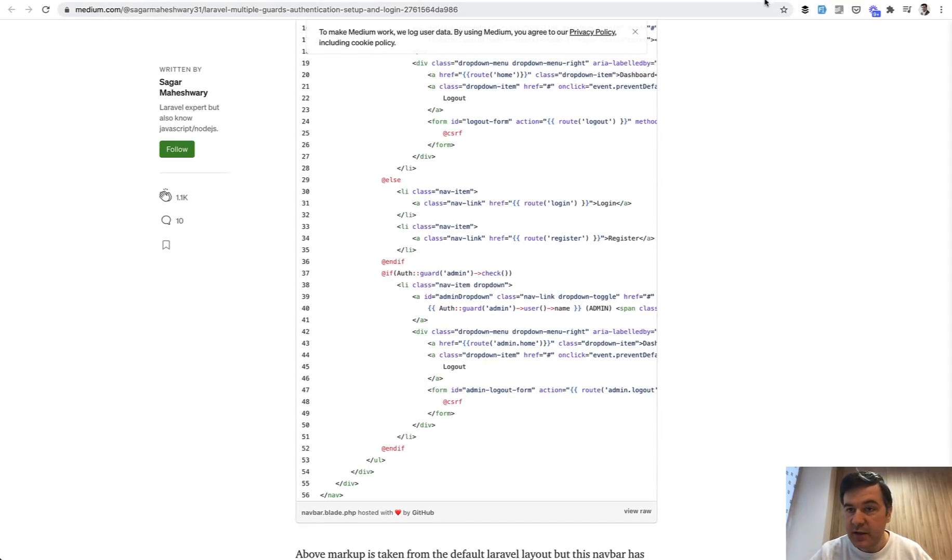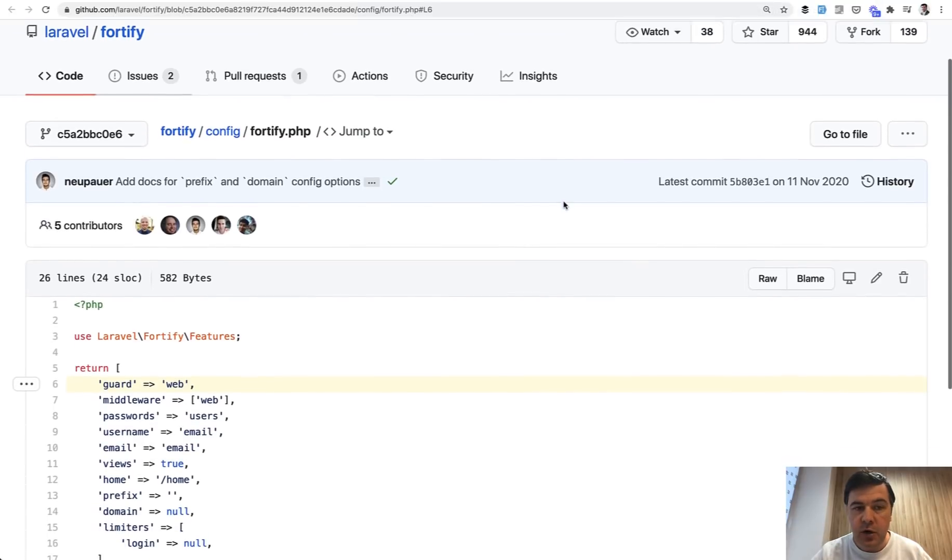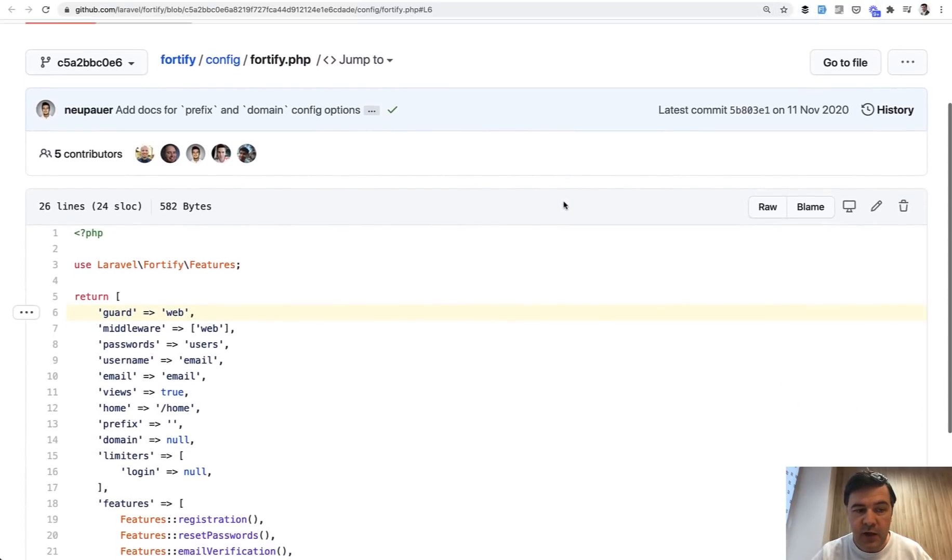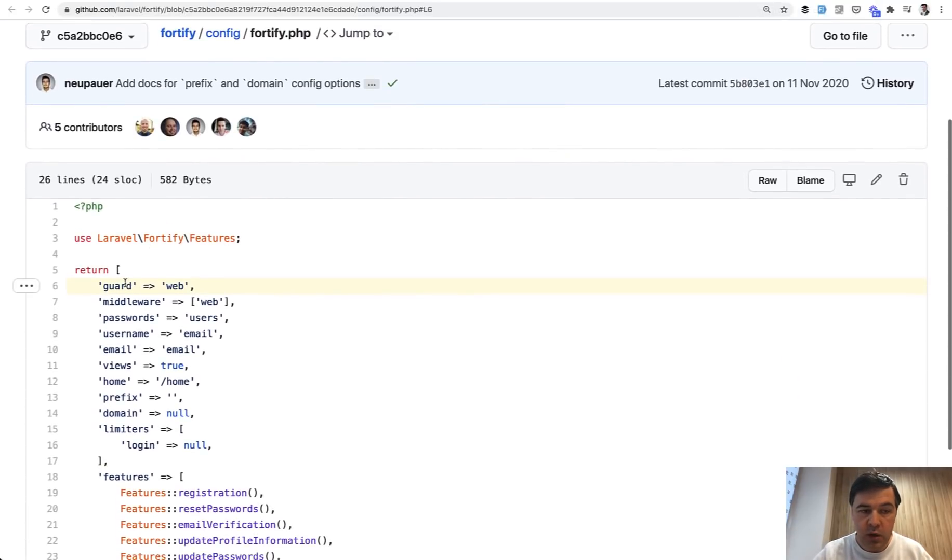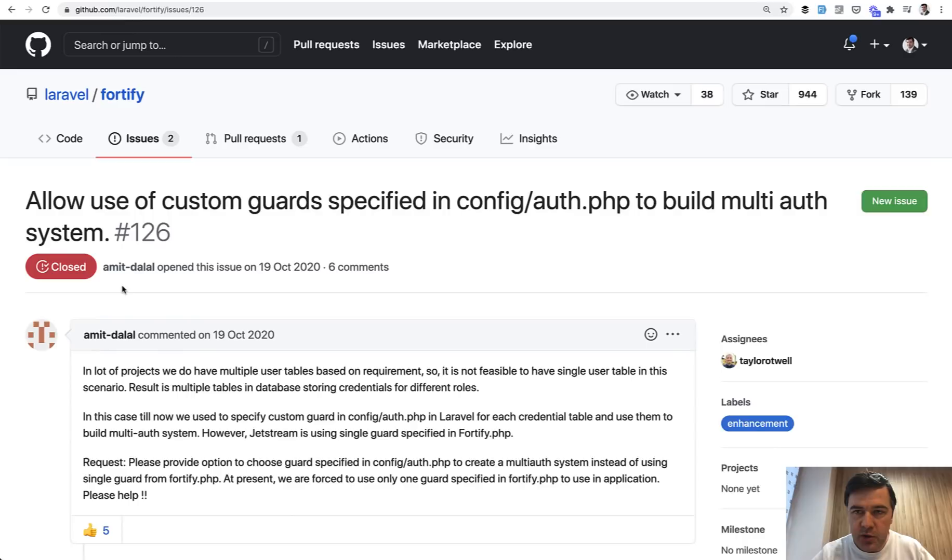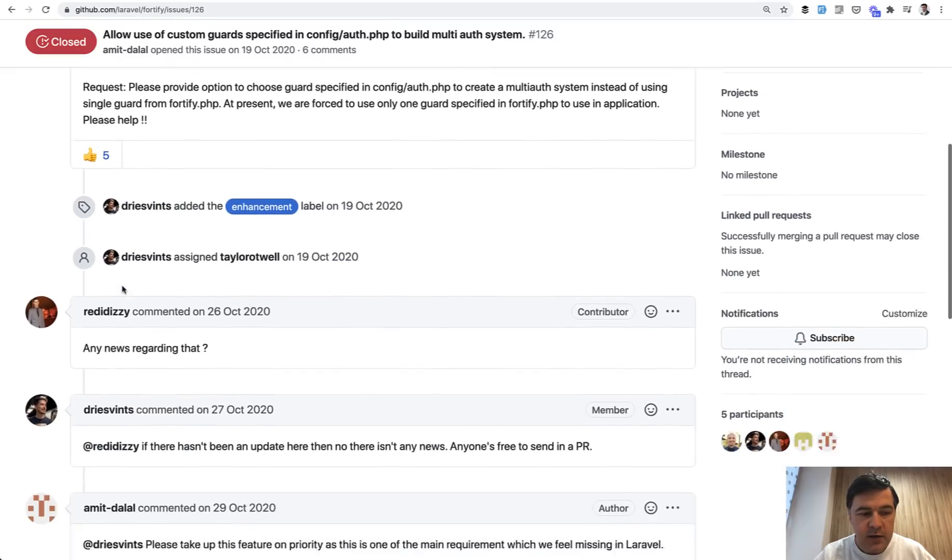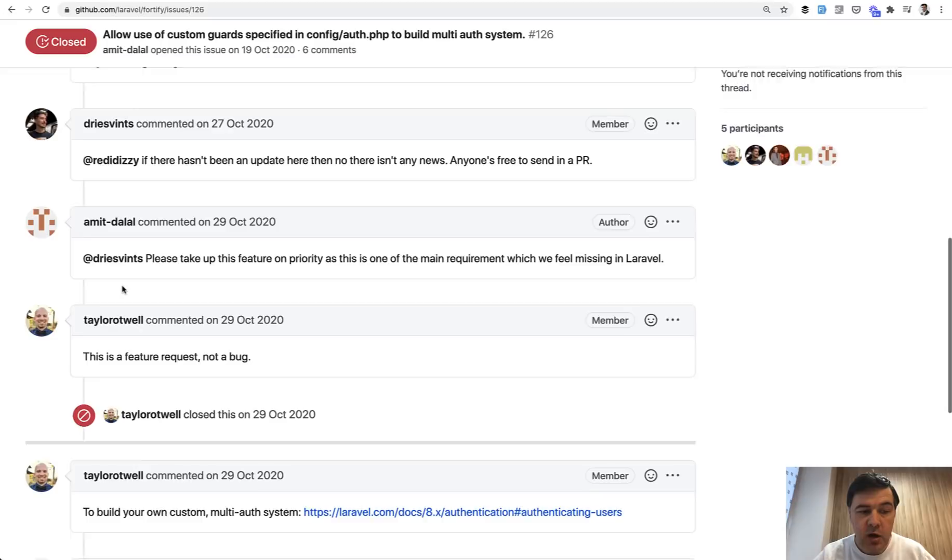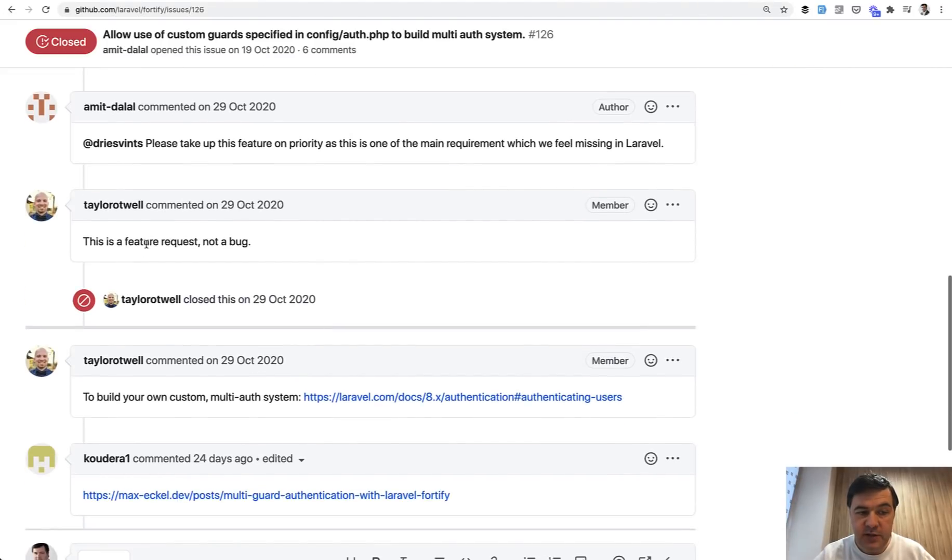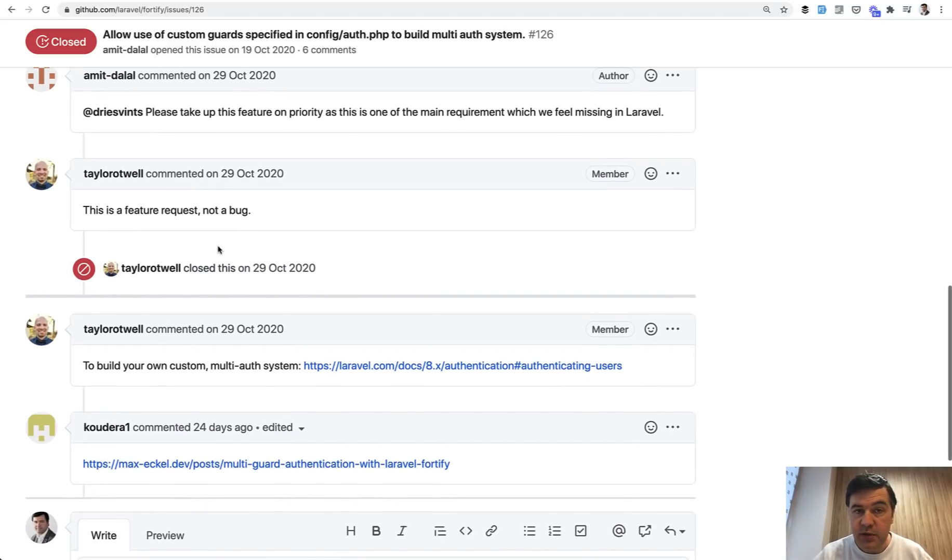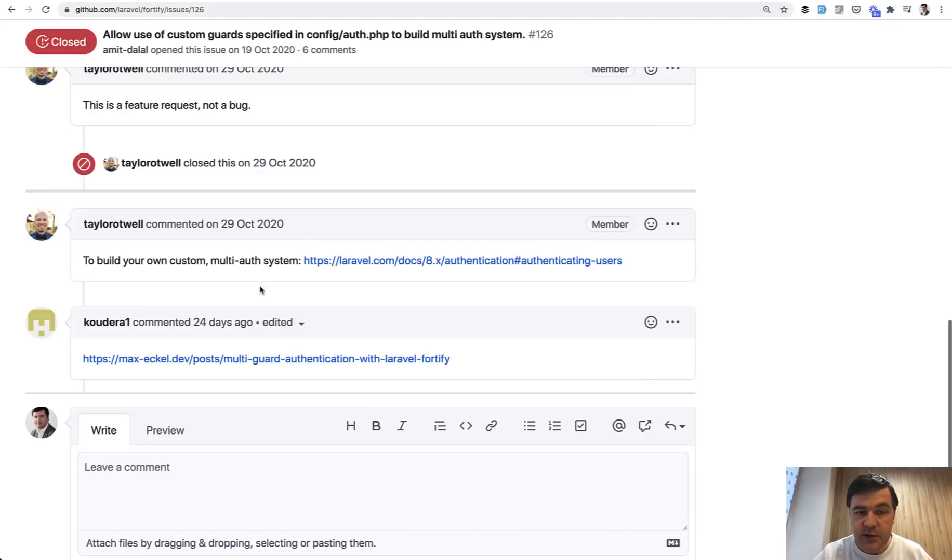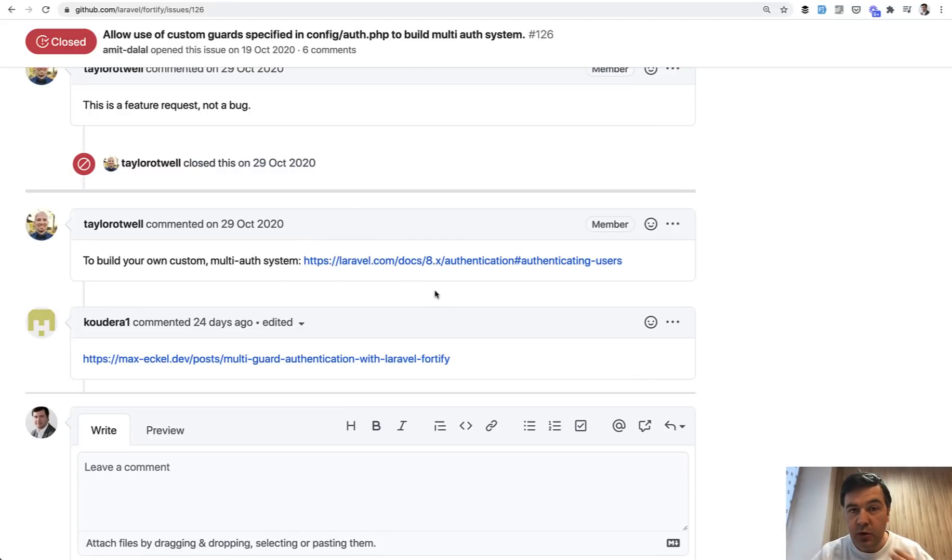In Laravel Fortify, it's not possible. If you go to config Fortify, there's only one guard to be used, and by default it is web. When some people raised that question in Fortify GitHub issue, Taylor commented first that is a feature request, not a bug. So anyone can support and submit a pull request. But at that time, the issue was closed and Taylor was referencing to use config auth.